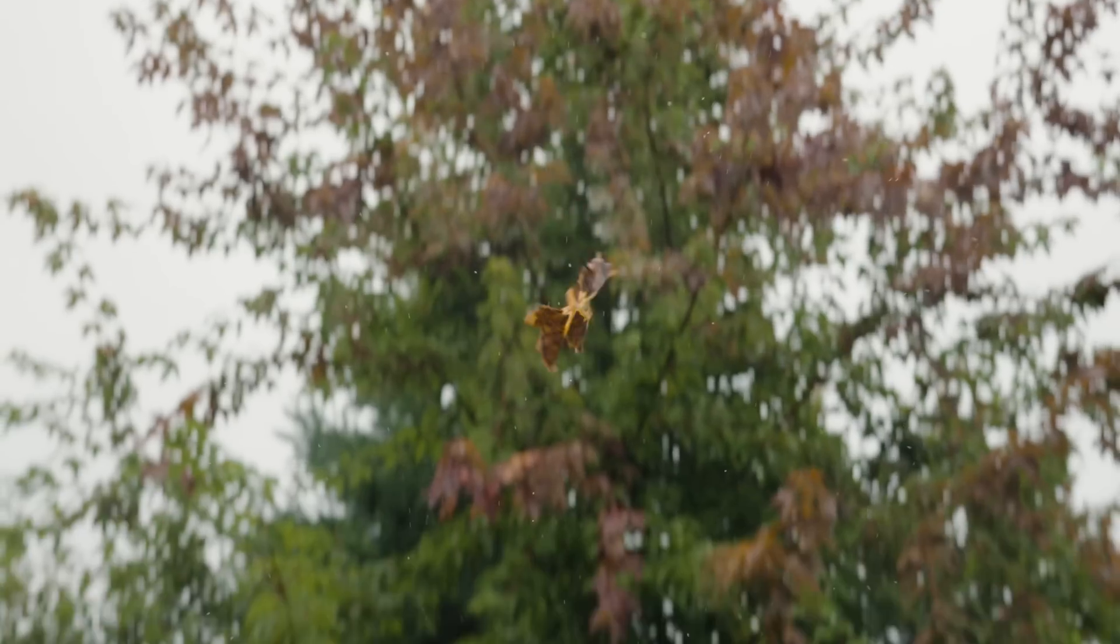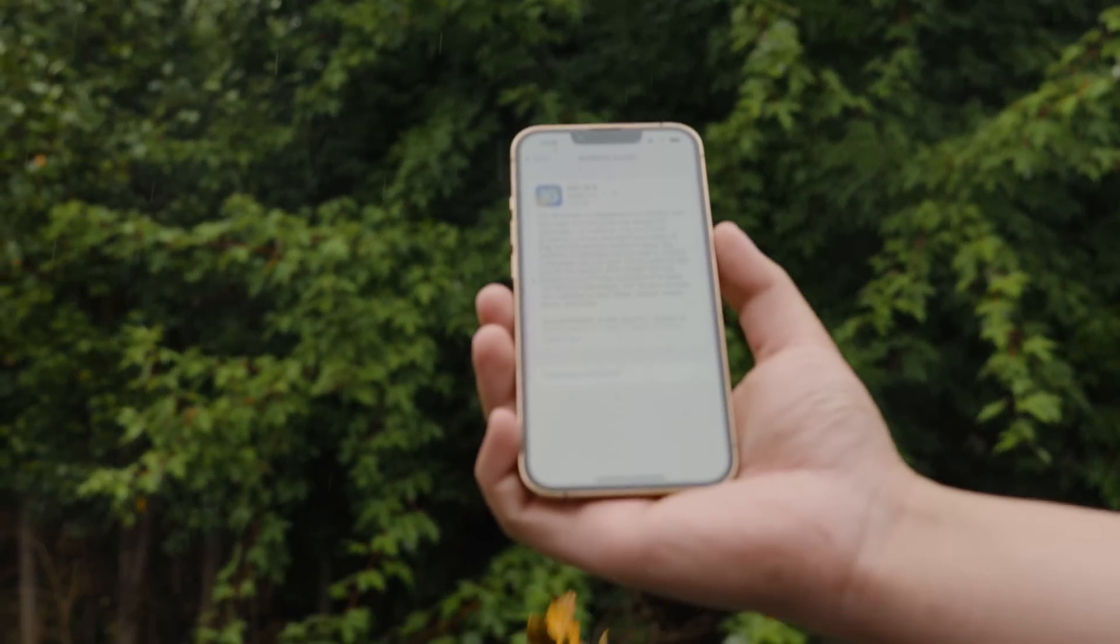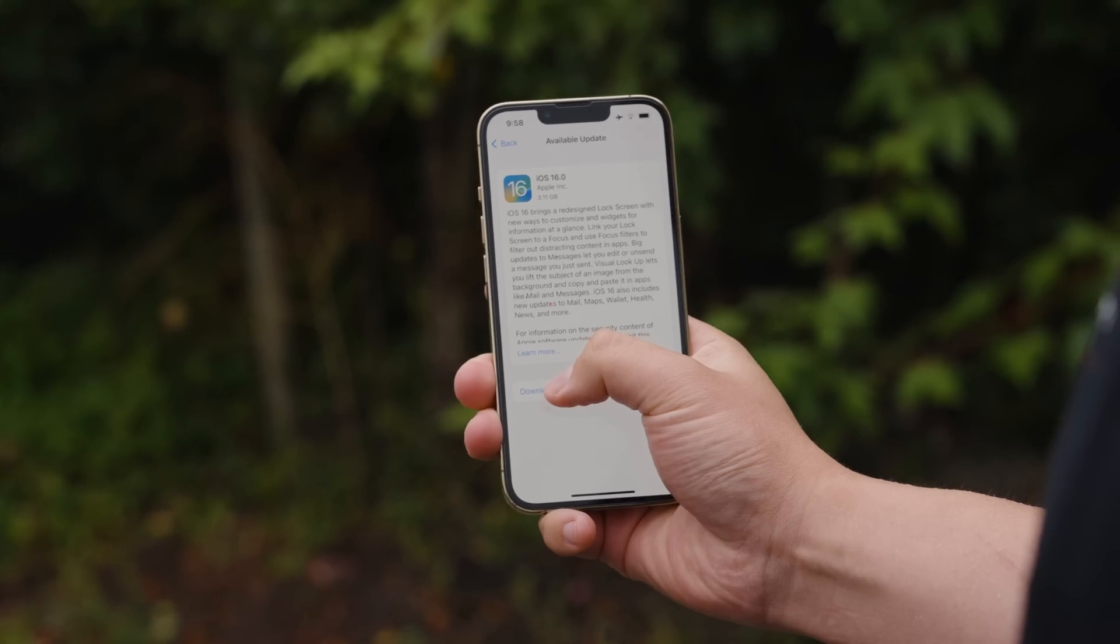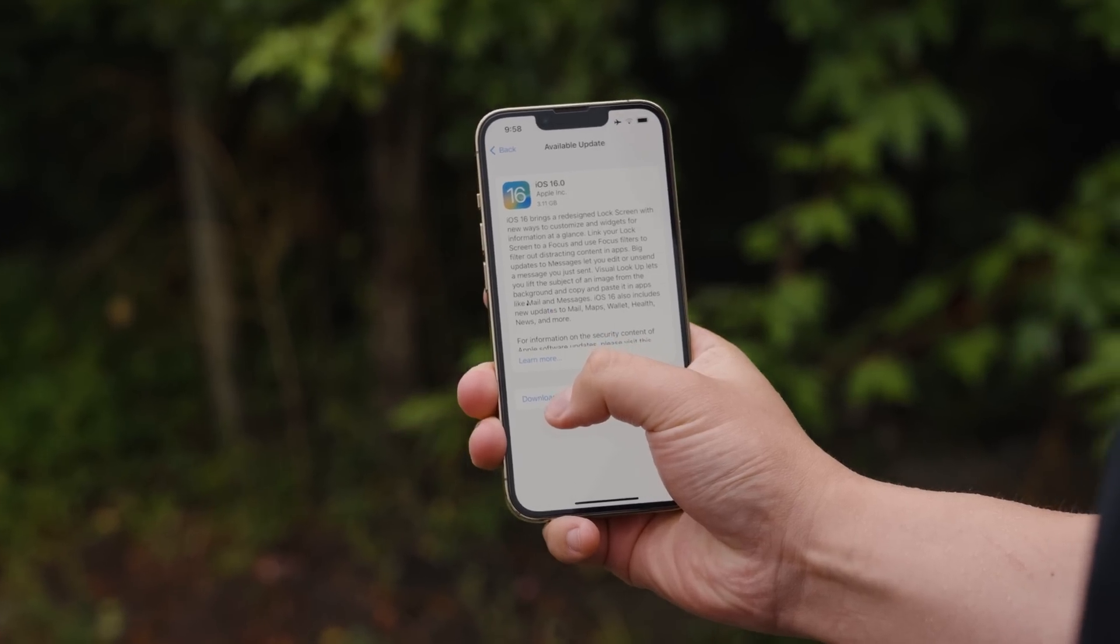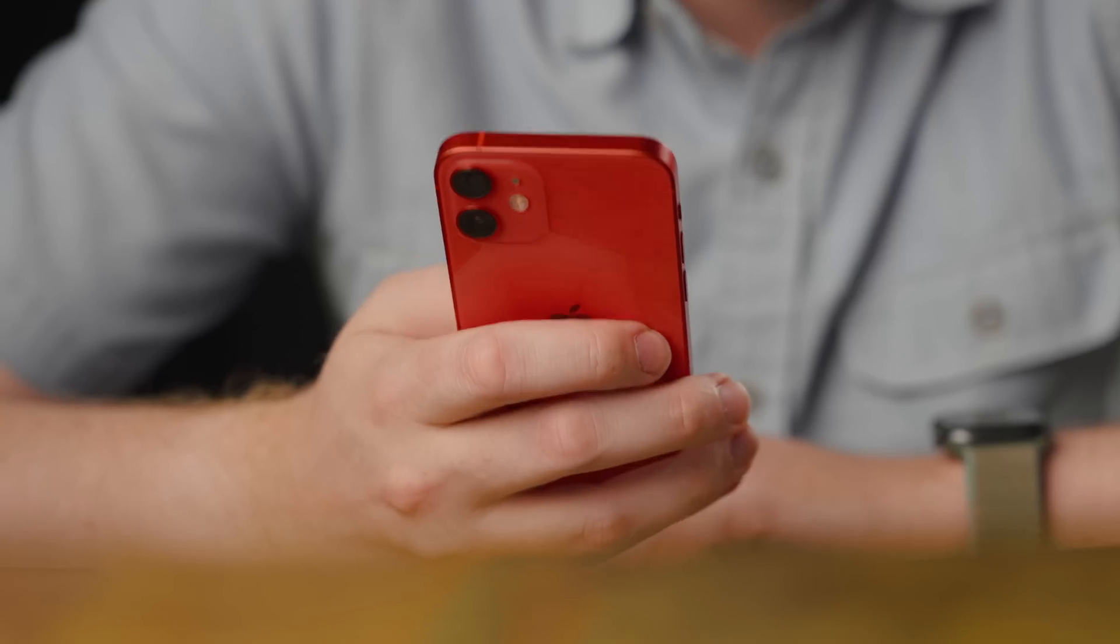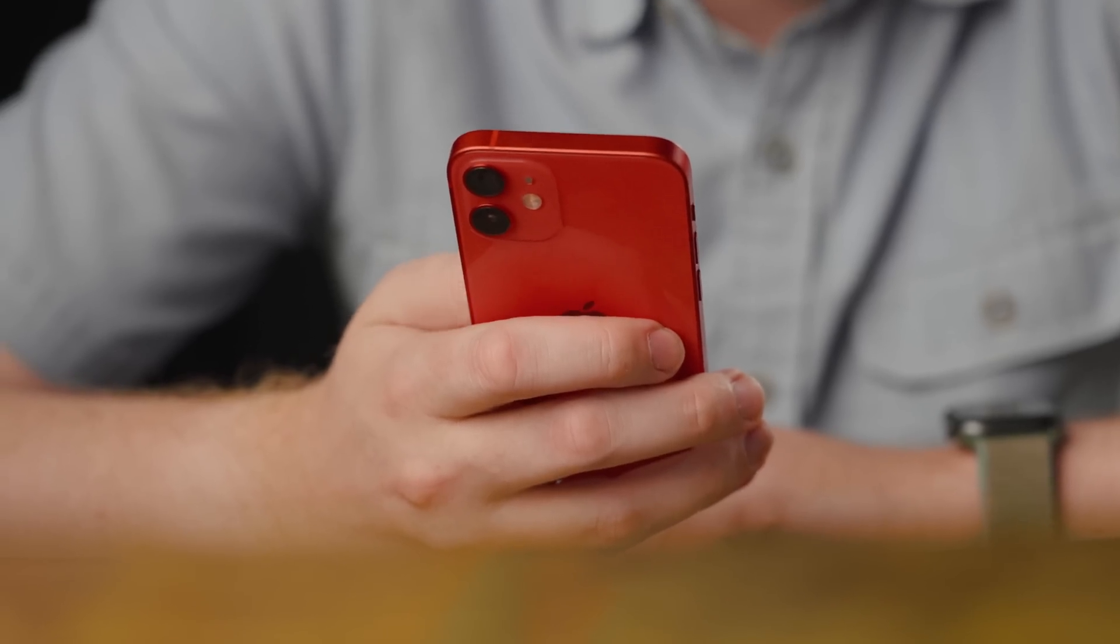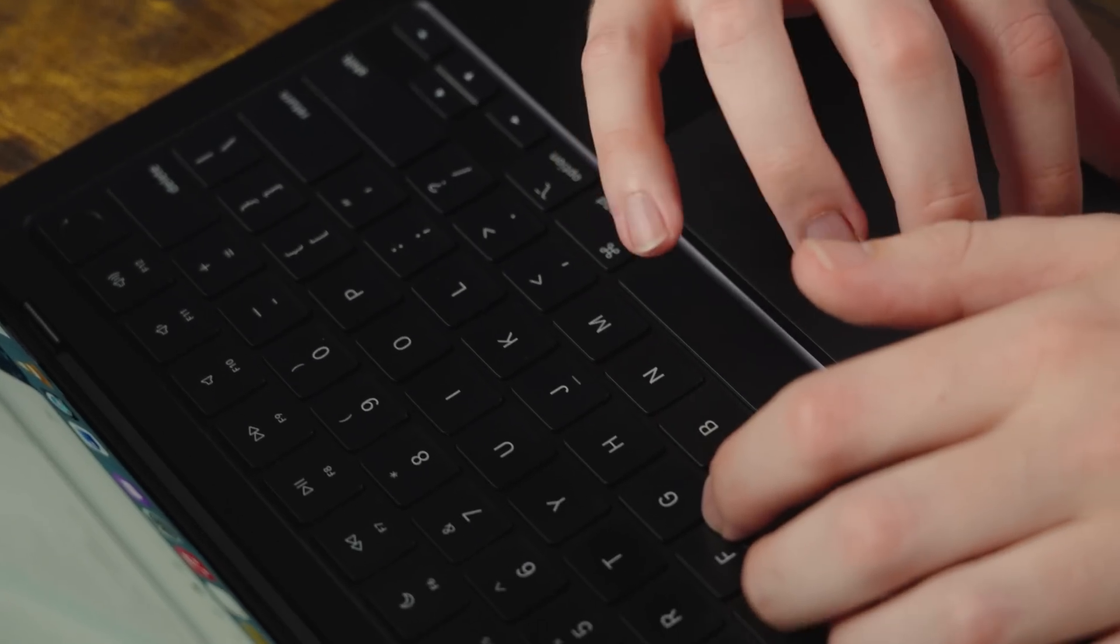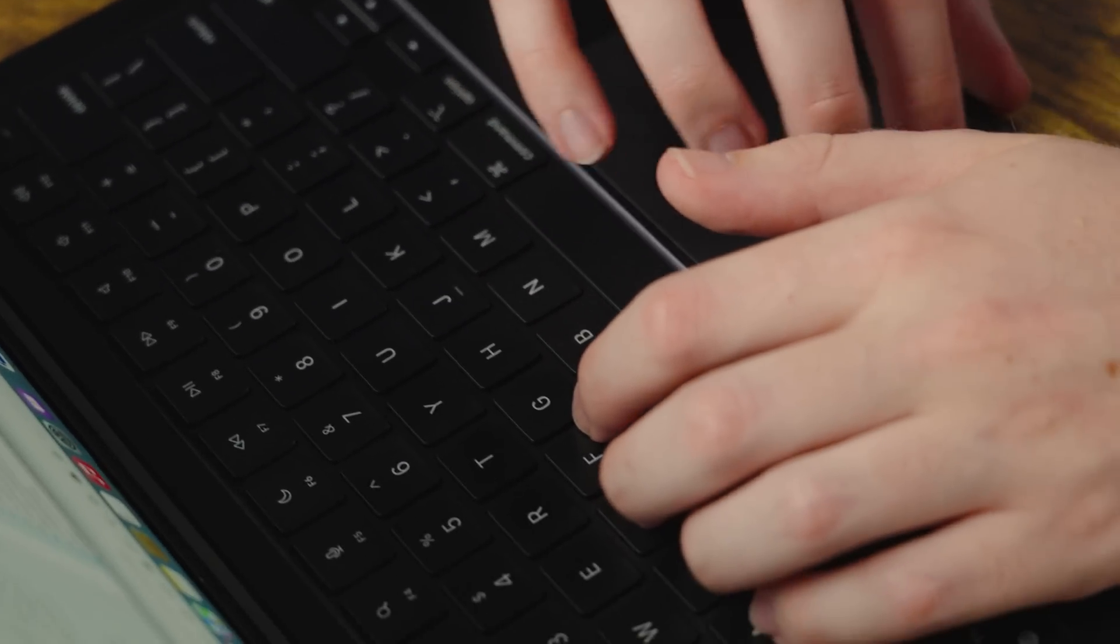It's pumpkin spice latte and Apple operating system update season. Every fall, Apple delivers to us an aromatic array of new features that should make using their devices better and easier. Should. What we're getting is iOS and iPadOS 16, macOS 13 Ventura, and watchOS 9.